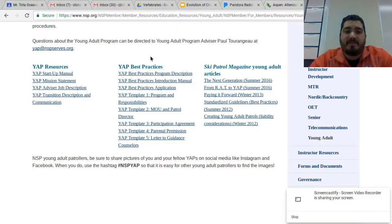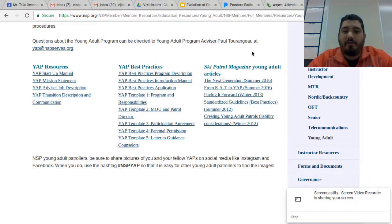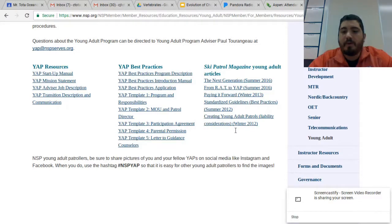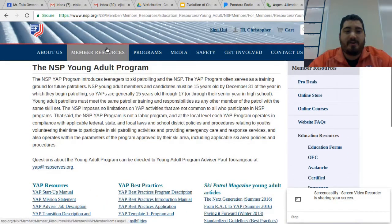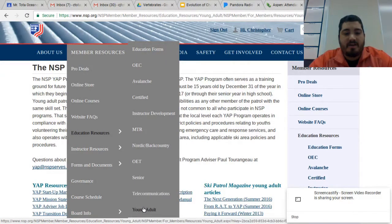In the second column you'll see some YAP Best Practices, broken up into several different modules. The best practices program is great for any mountain or region that has had a young adult program for a while and wants to bring it to the next level. And finally, there are several Ski Patrol magazine young adult articles you can browse through from throughout the years. So again, to get to all of this, just go to nsp.org, under Member Resources, Education Resources, and Young Adult — click on it and it brings you right there.